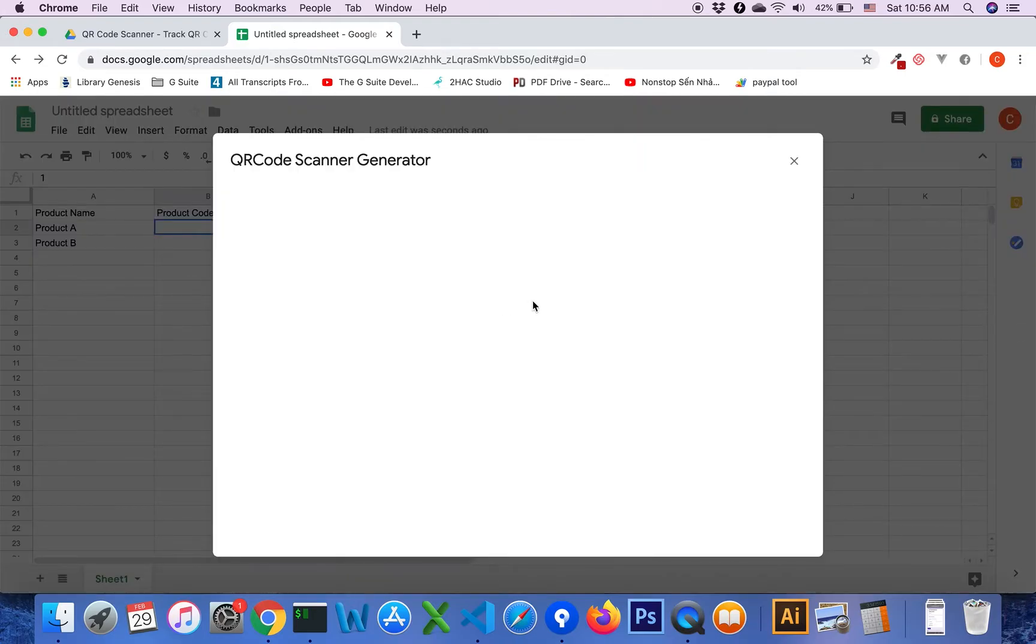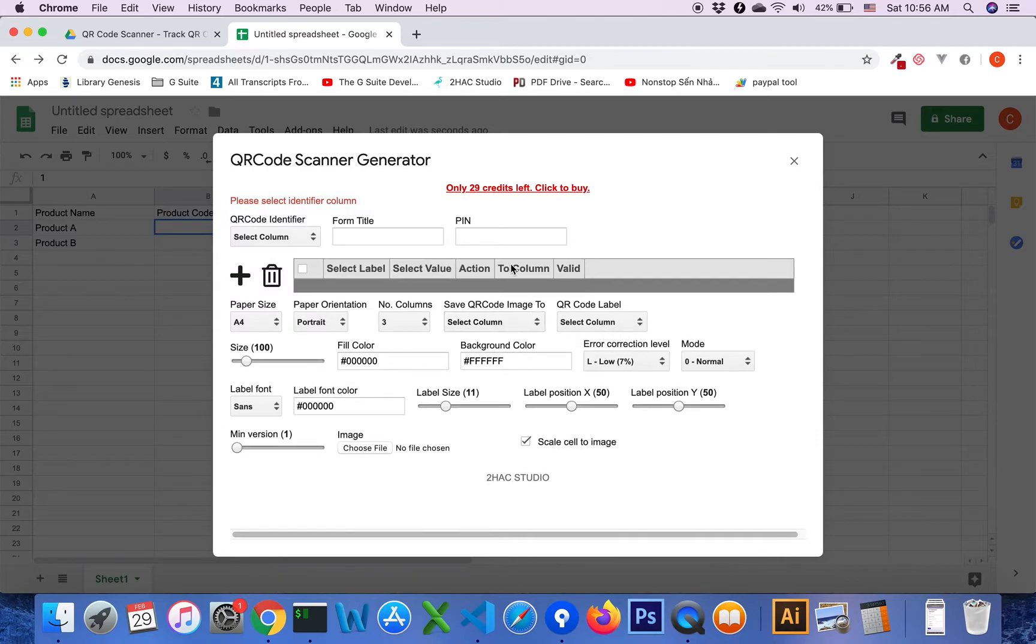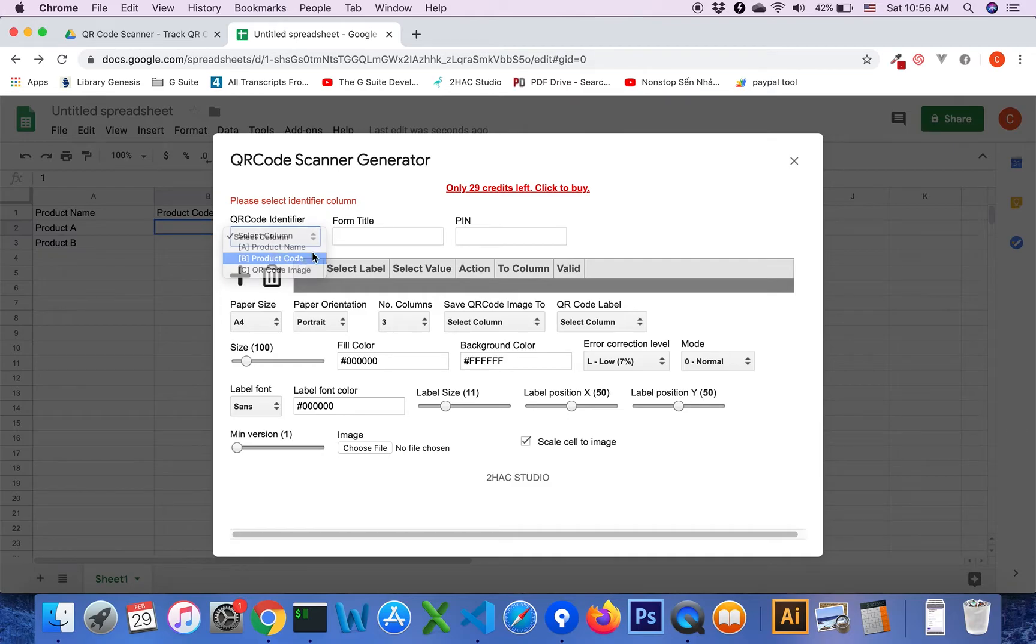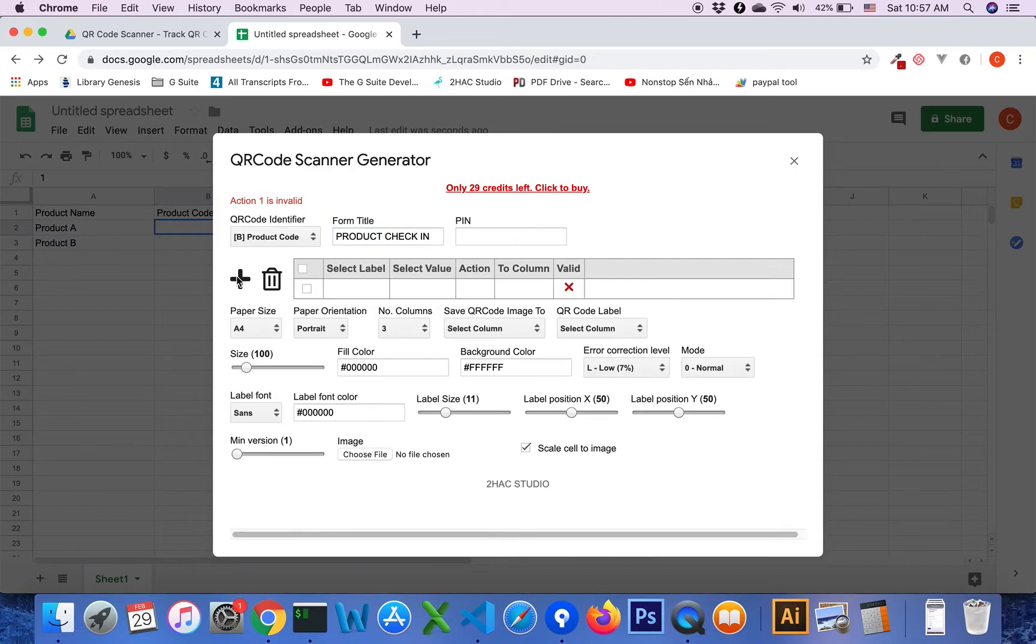Click on the menu to set up the QR code. Enter the form title, for example 'product check in', and add the value to value check in.